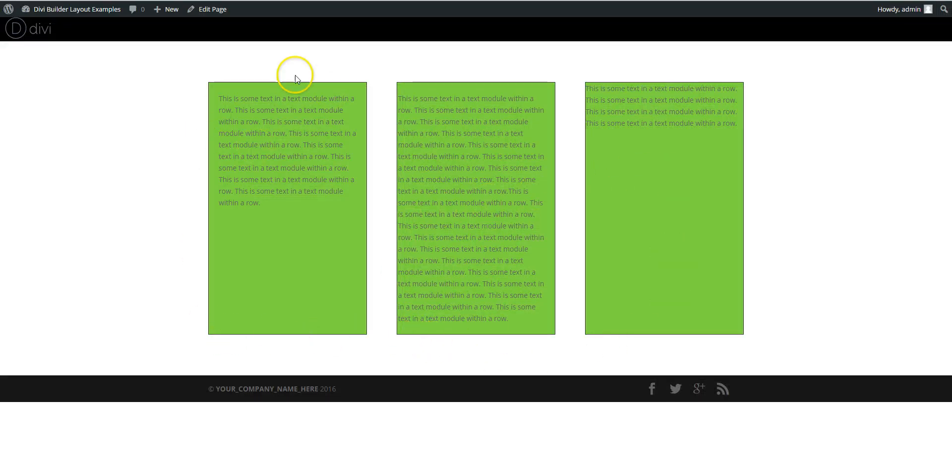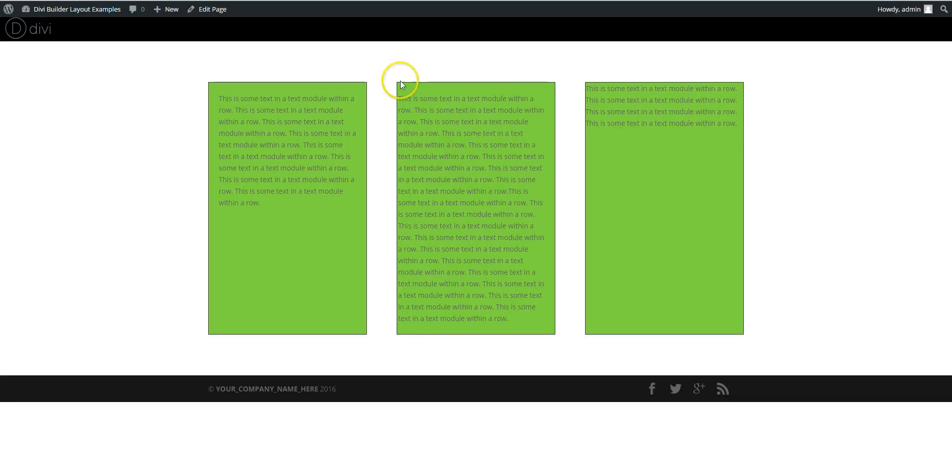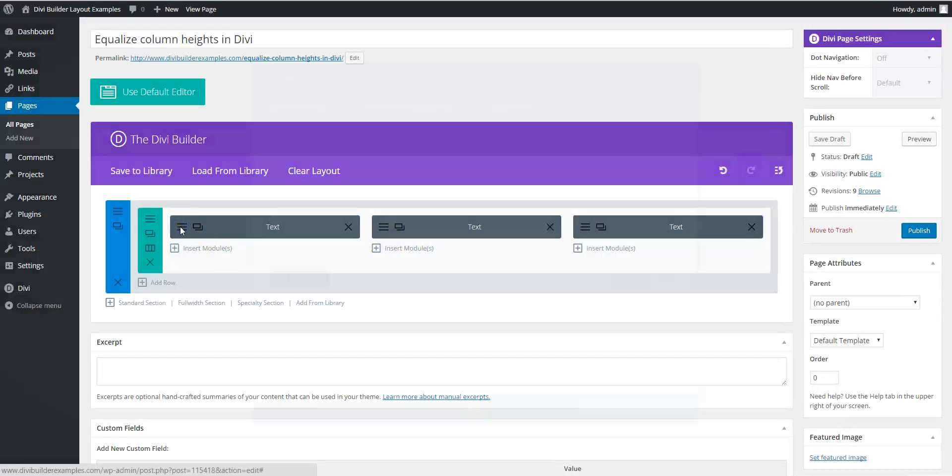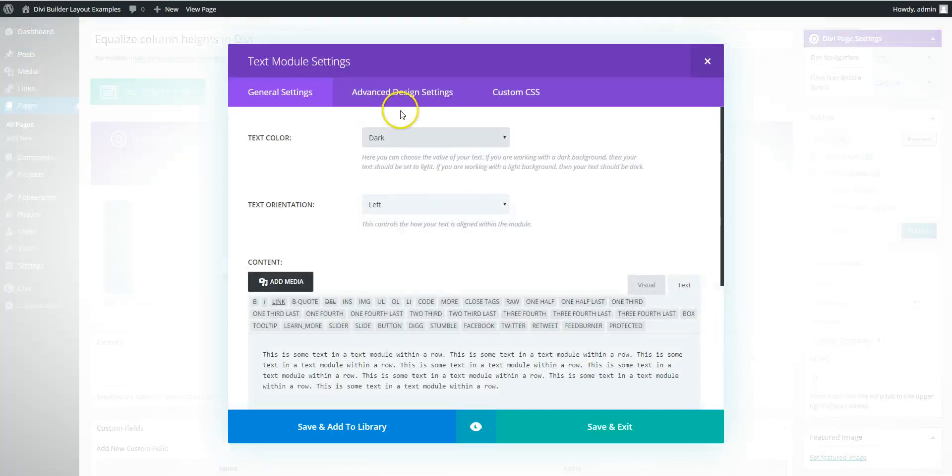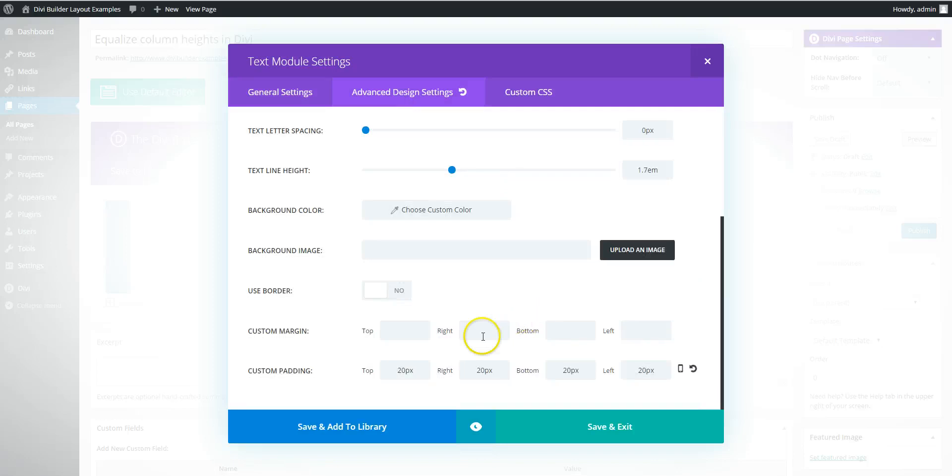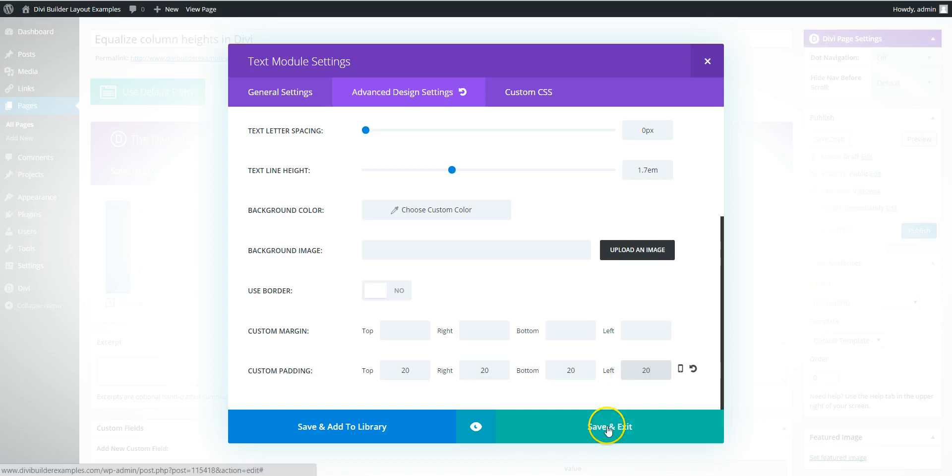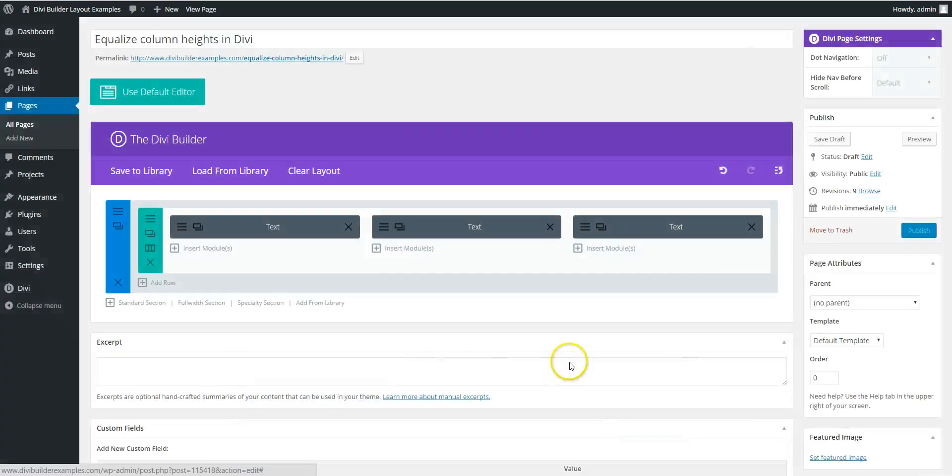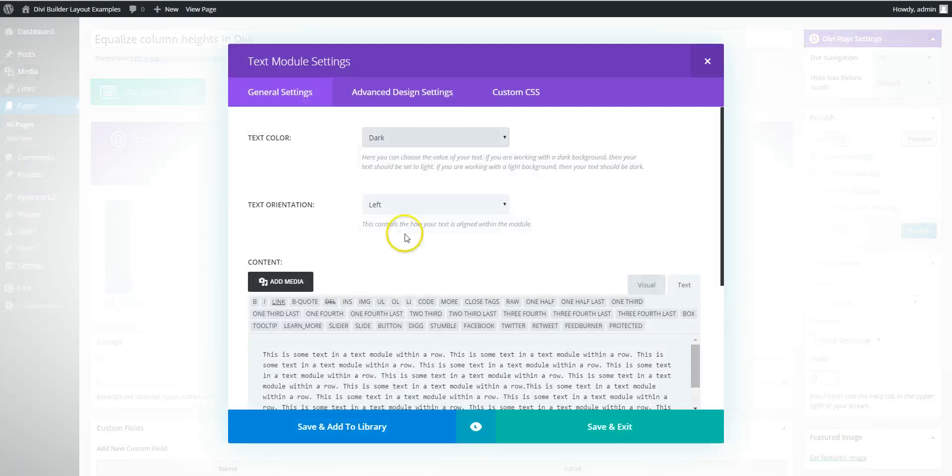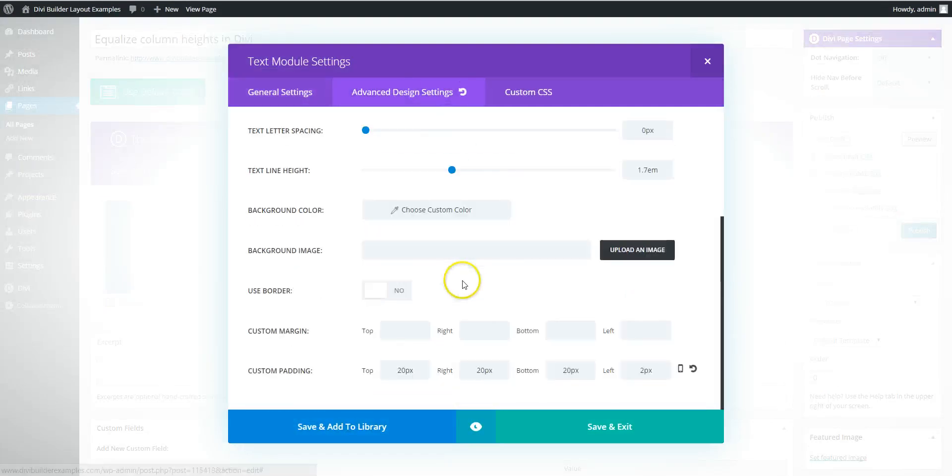And we've got the border on it. Now you probably, to make it look a bit better, you want to go in and add padding on the actual module.